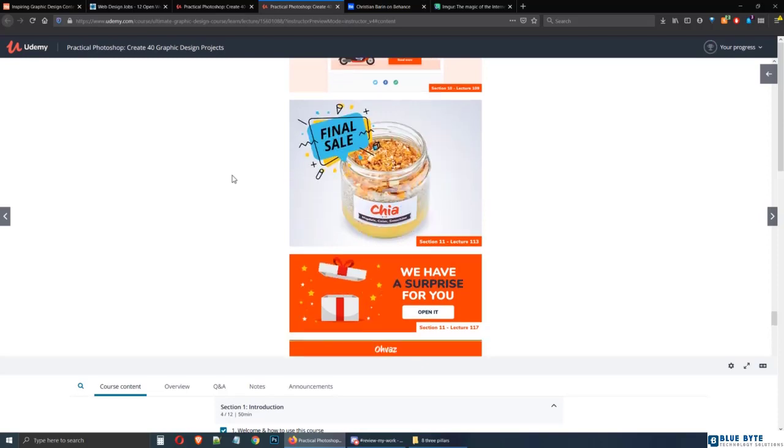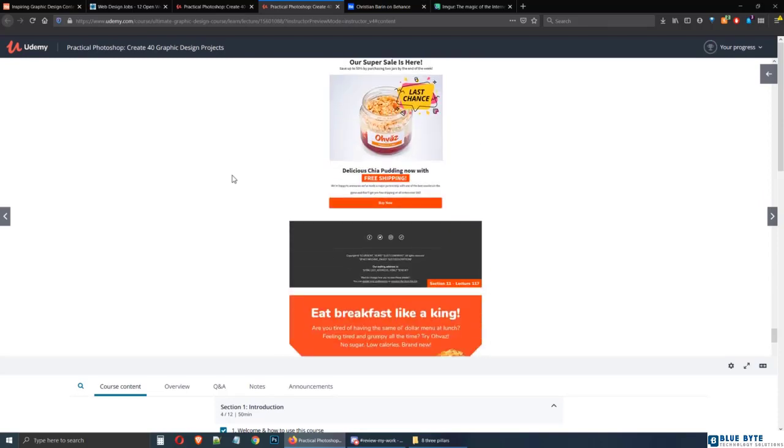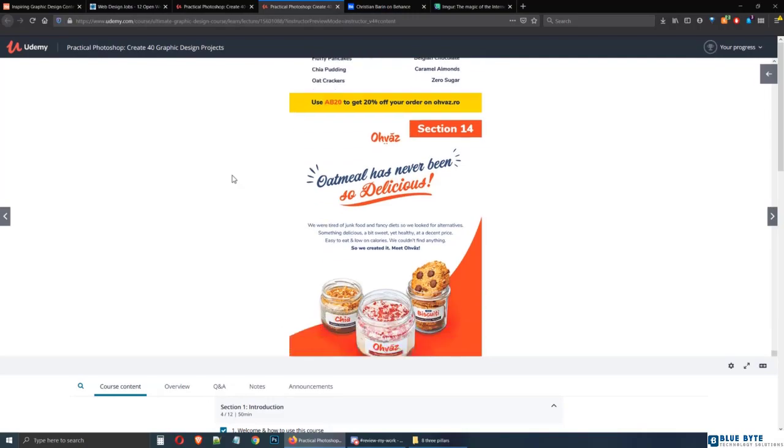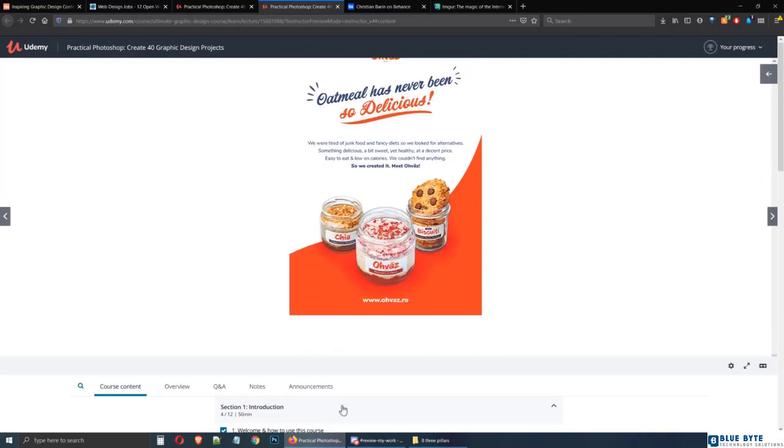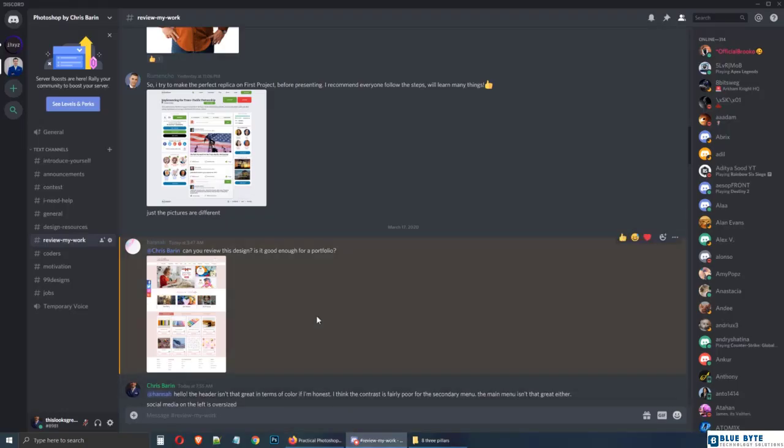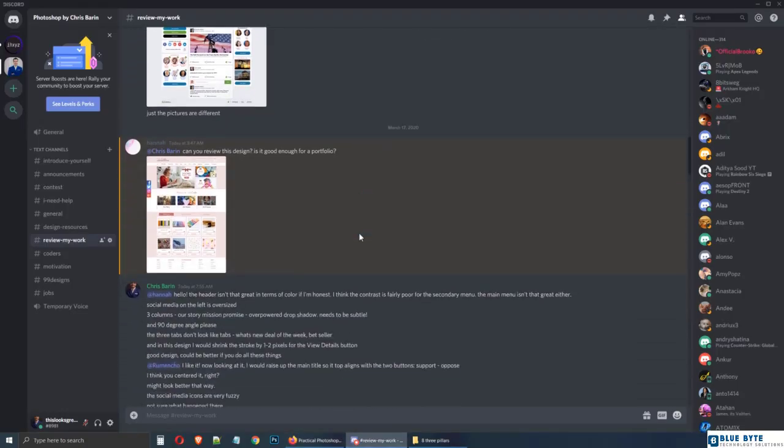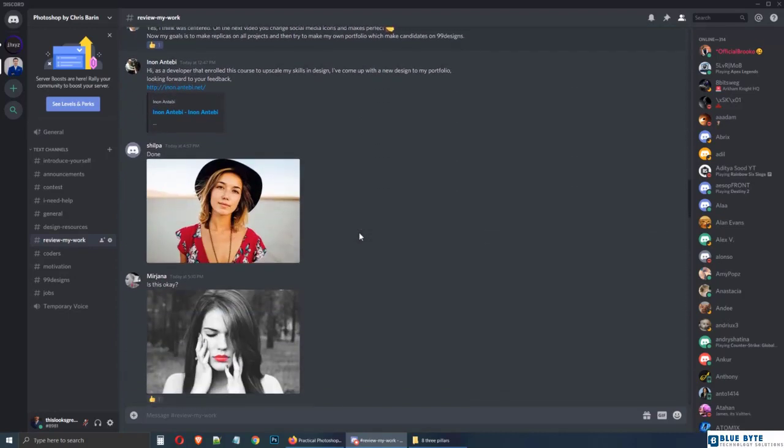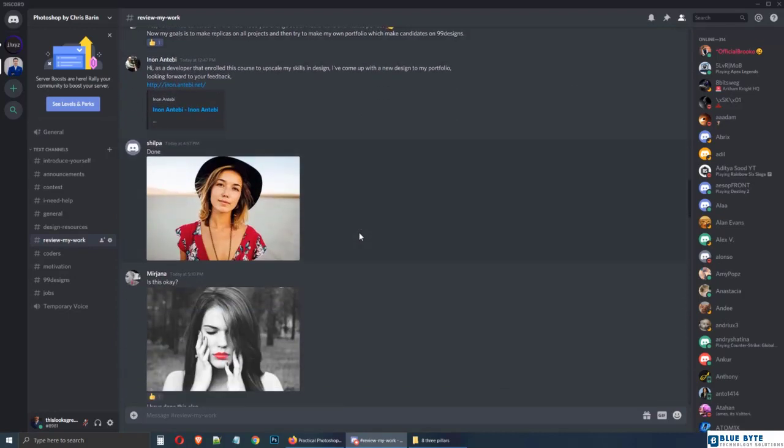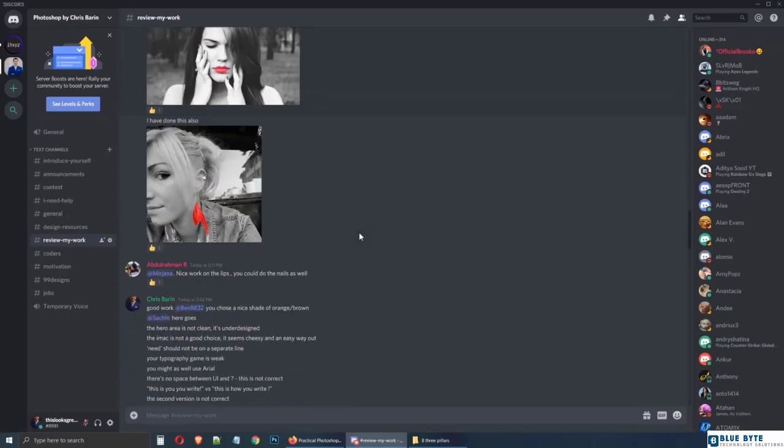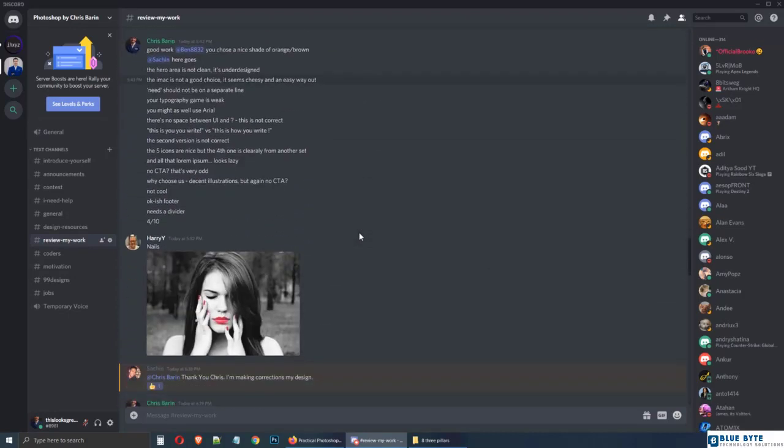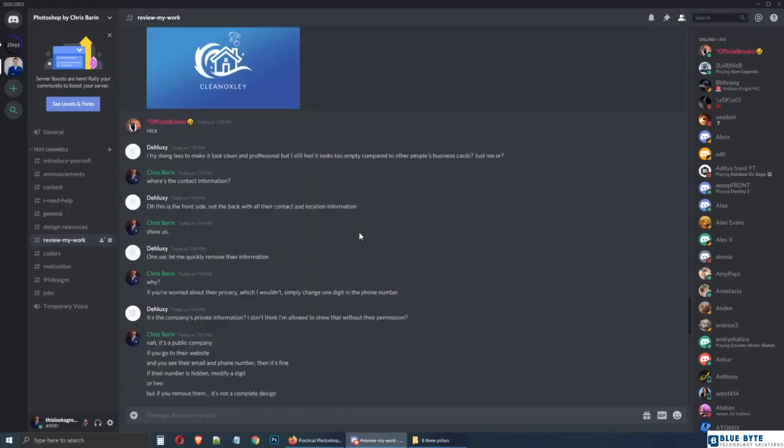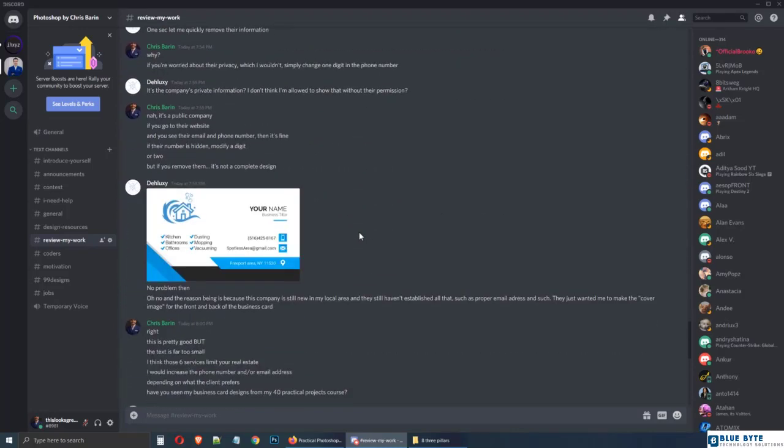And by the way, when you're on Discord, don't just expect people to review your own work. Please do your best and write a few thoughts of your own about their designs as well. This is a community, it's about giving and receiving. So please don't just ask for help, give it as well.